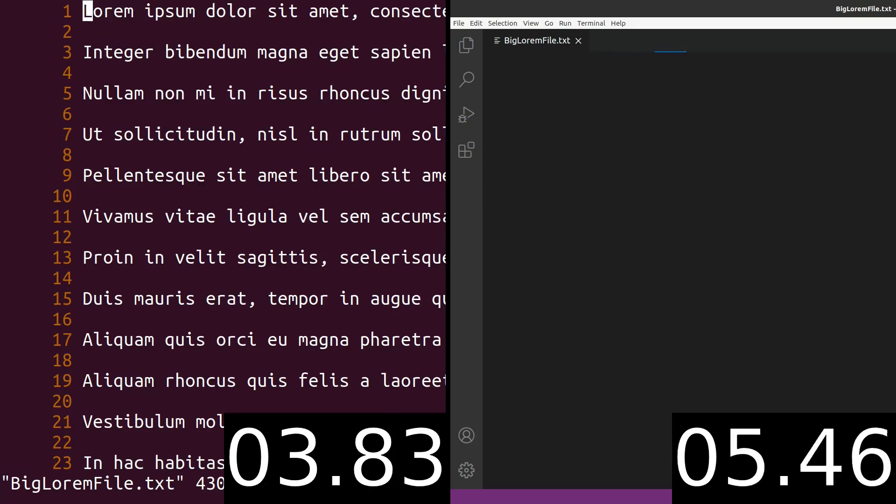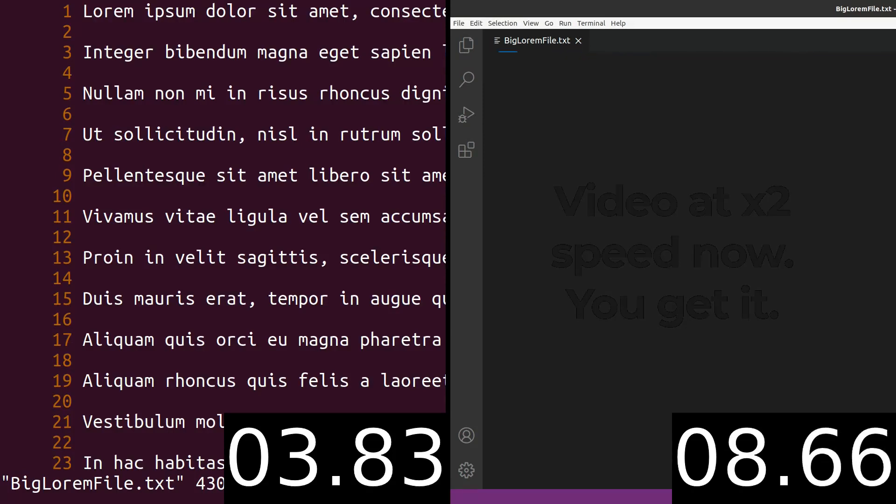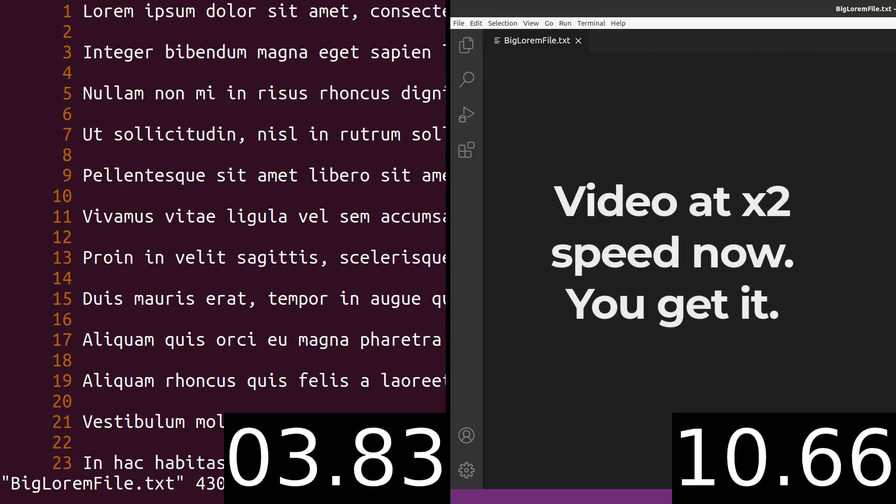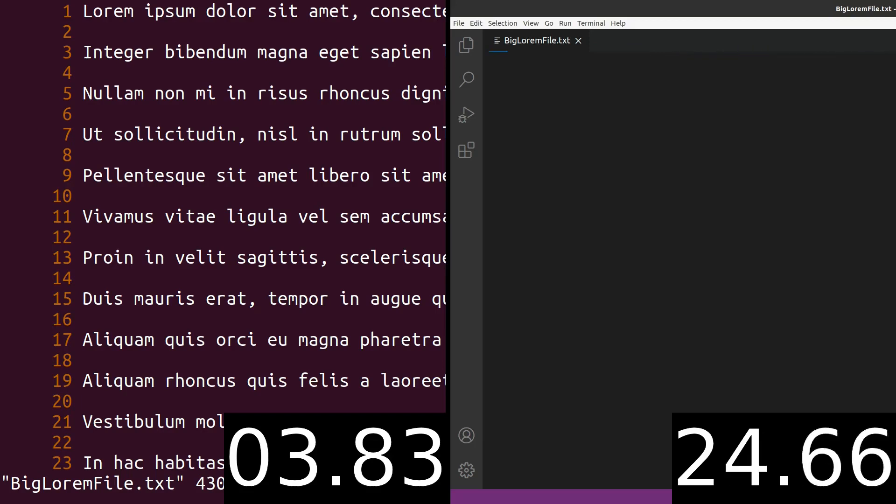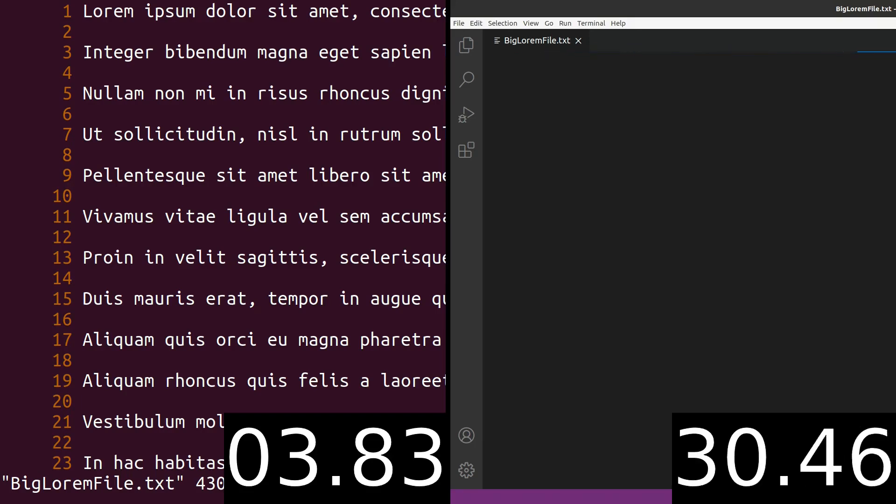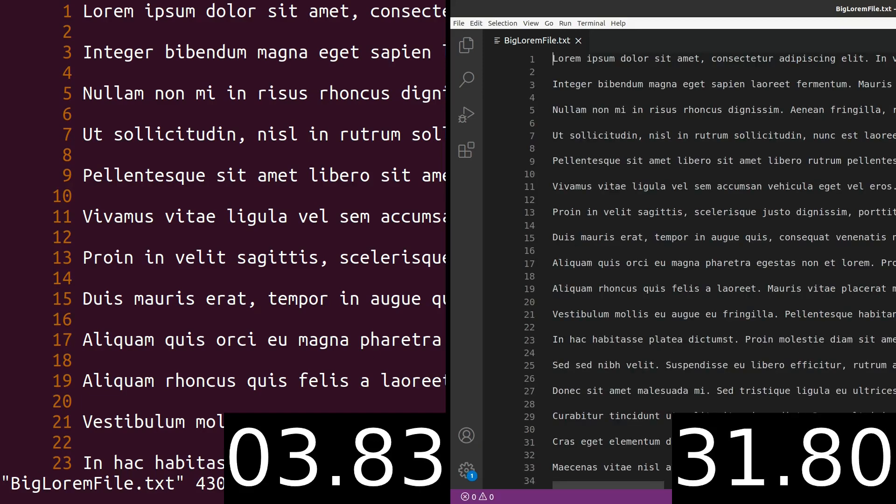Vim was done in less than 4 seconds. VS Code is still going. True, most files aren't that big. But it's only text. No syntax parsing and IntelliSense stuff going on so I don't expect my editor to work that hard. And it's done. Almost 10 times slower.